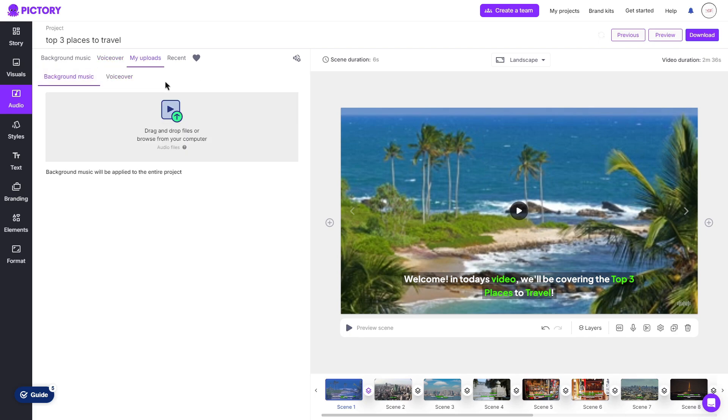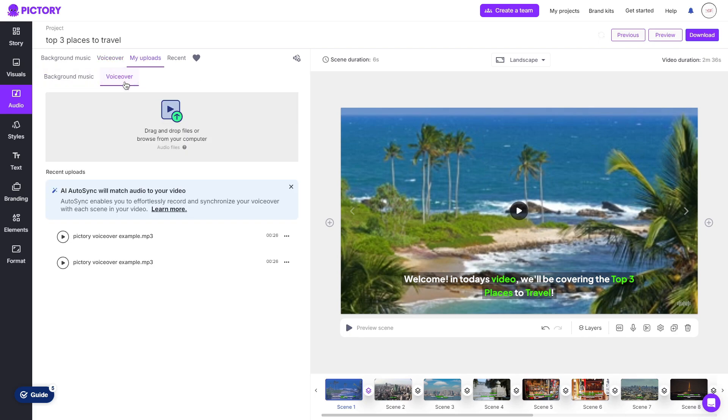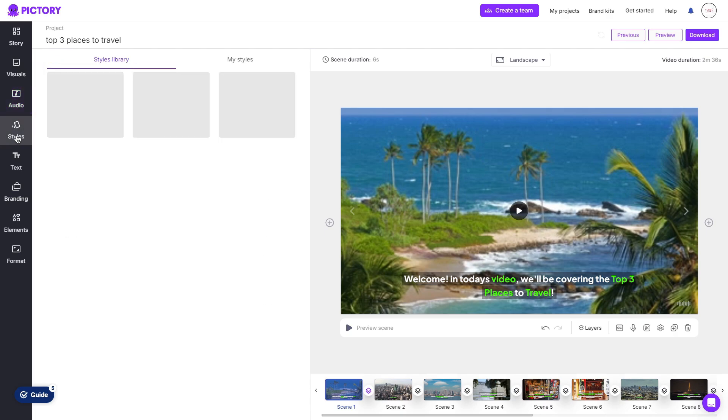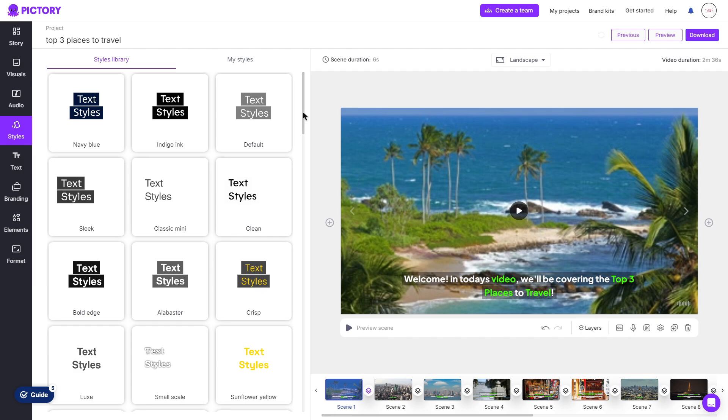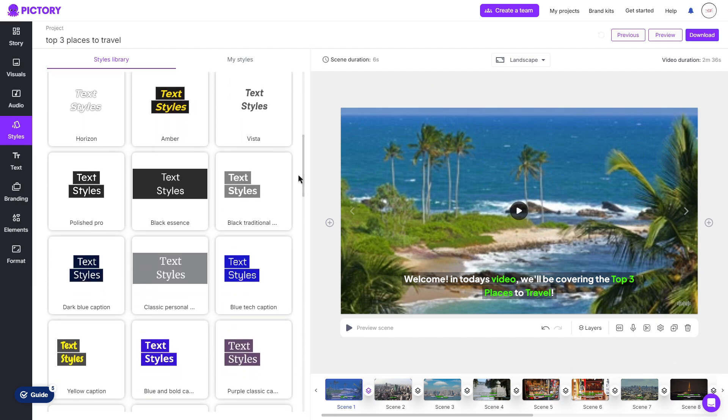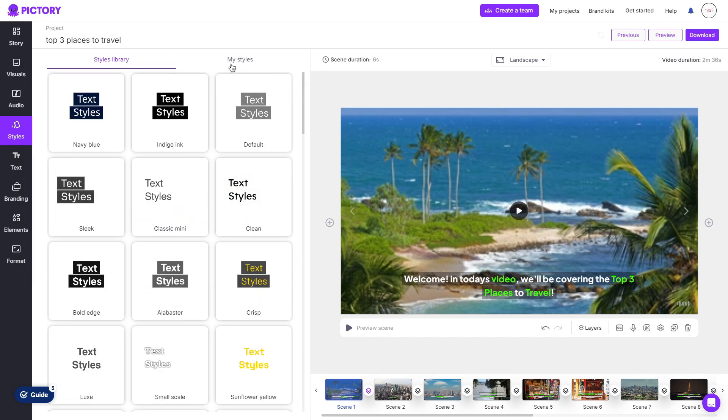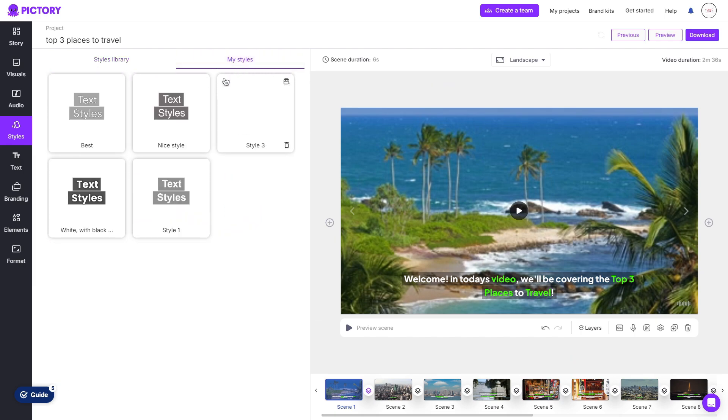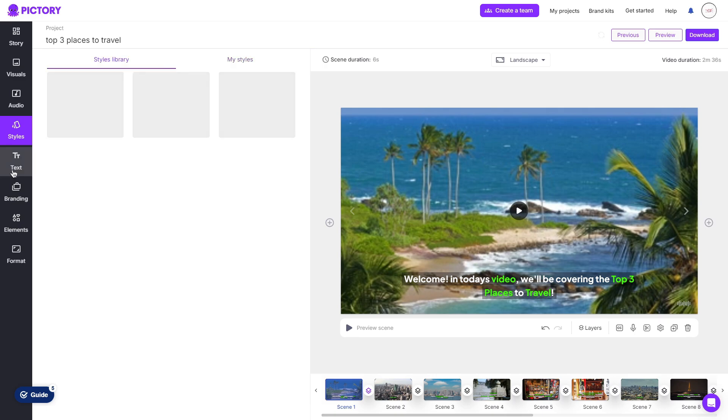You can also choose to add your own background music as well as your own voiceover. Again, with a paid plan, it can auto-sync within your script to video, so instead of having to manually synchronize your voice with your video, Pictory can do that for you. Then clicking on styles, you can choose between the different text styles for your scenes. If you have your own saved, you can click my styles and then you can apply this to whatever scene you'd like.